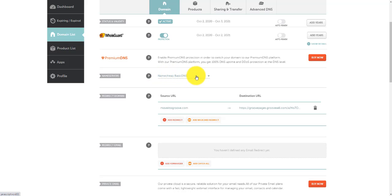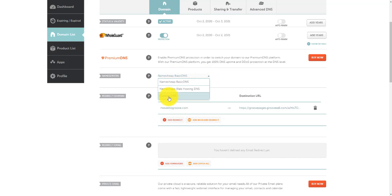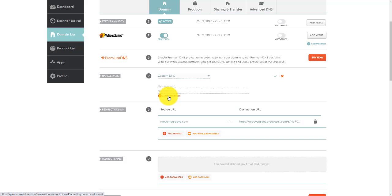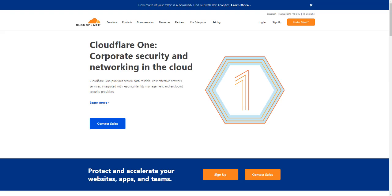At the moment, you can see these name servers are set to Namecheap's basic name servers. I want to actually set what they call custom DNS or custom domain name services. So I'm going to click on that, and I need to put in two name servers. The name servers we're going to actually get from Cloudflare. So you need to have a Cloudflare account, and once you've done that, you need to log into your account.